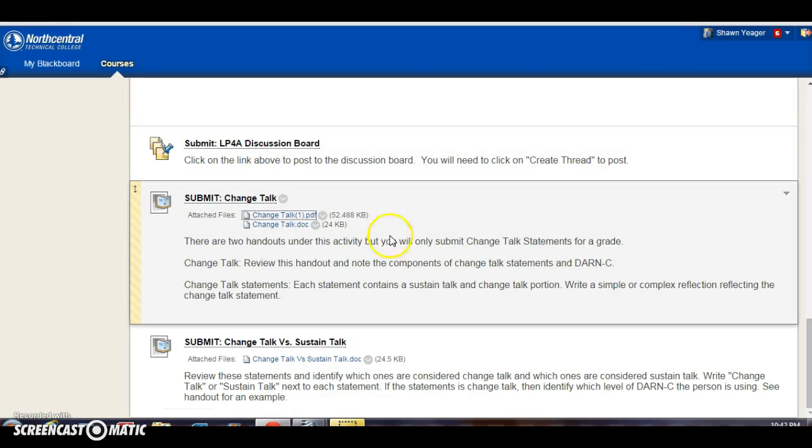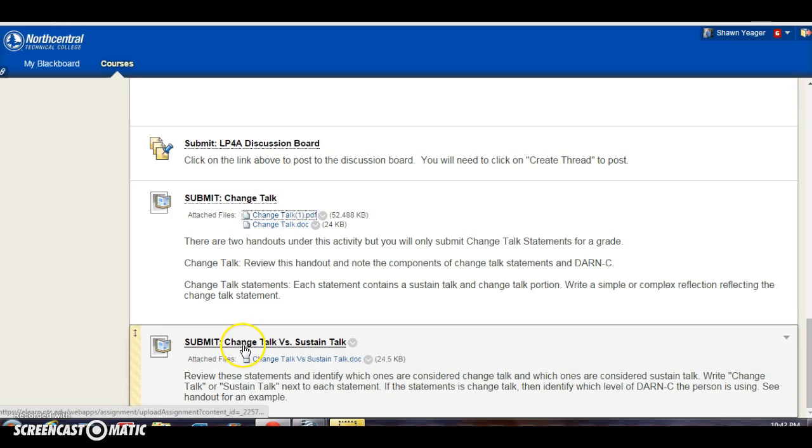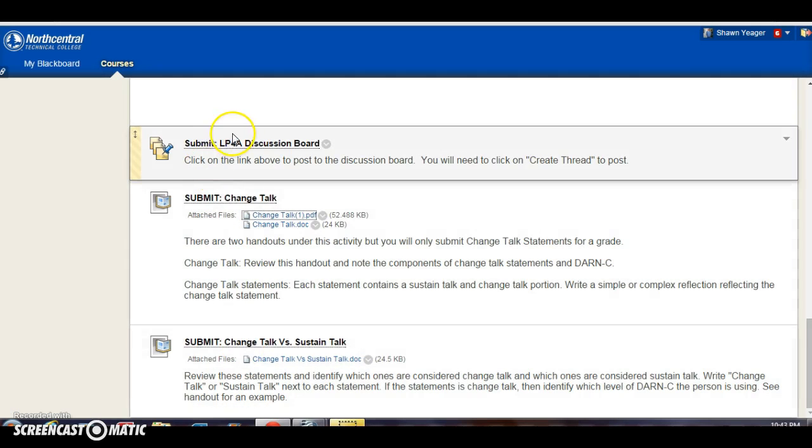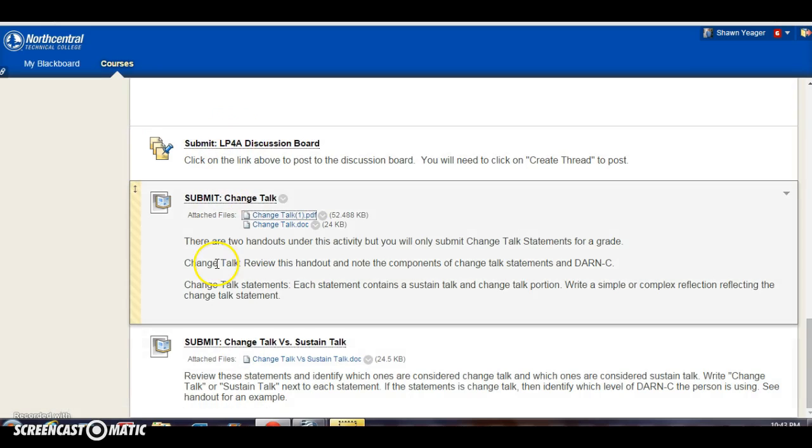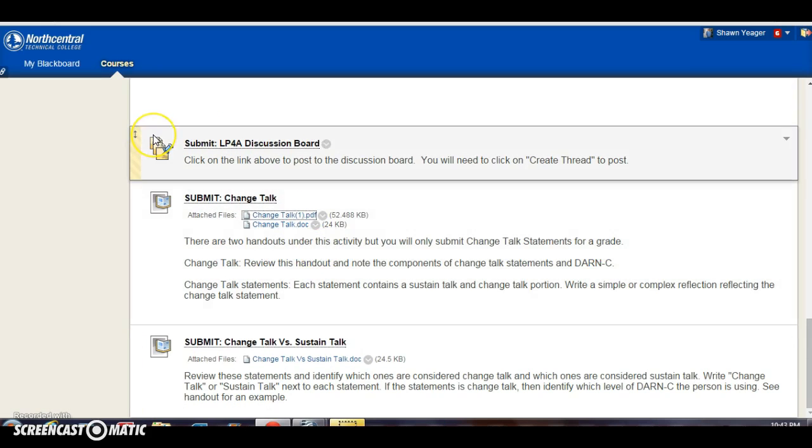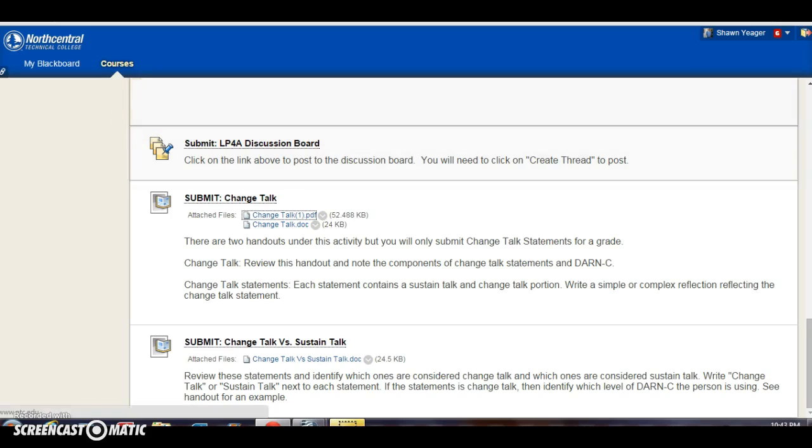All right, so this one's worth five points. This one's worth five points. Discussion board is worth 10. So you have a total of 20 points for this learning plan. All right, as usual, if you have any questions, give me a call, email me, or you can post your questions in the Q&A section of the discussion board. See you in the next learning plan.